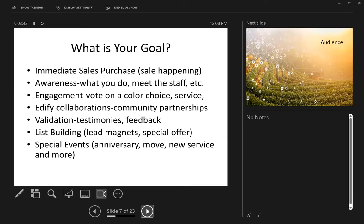Am I looking at creating awareness? Am I opening a new store — how much awareness do I need to create around that? Am I looking for engagement? Engagement can be things like having people vote on a color choice — or, for example, do you prefer a pedi, a mani, a wax, or all of the above? Or if you're digging into that more specifically — if you're getting waxed, are you going for a Brazilian bikini? You can actually do that to drive more engagement.